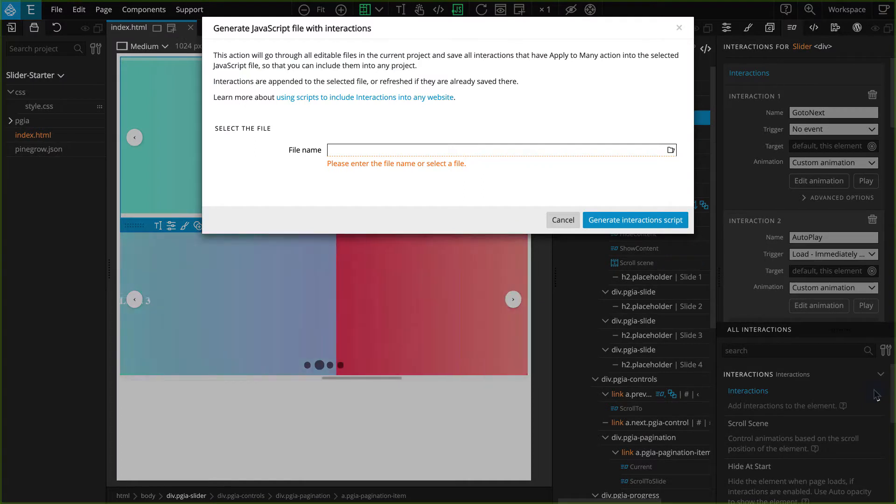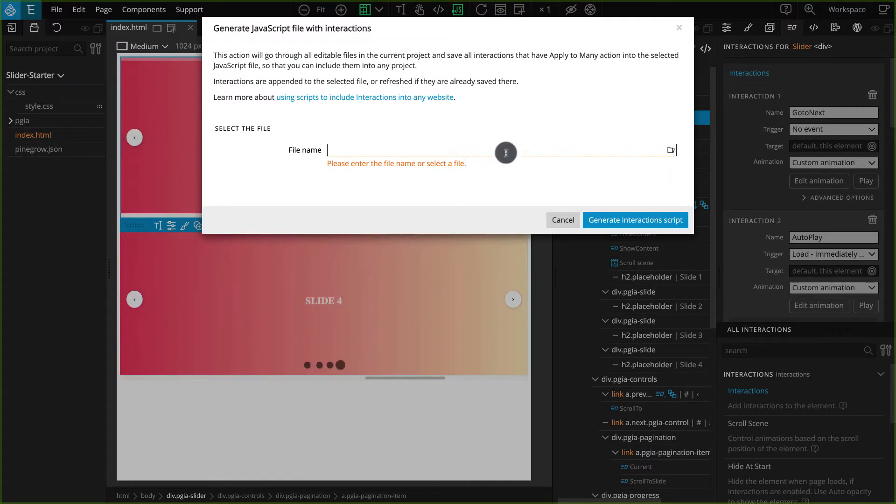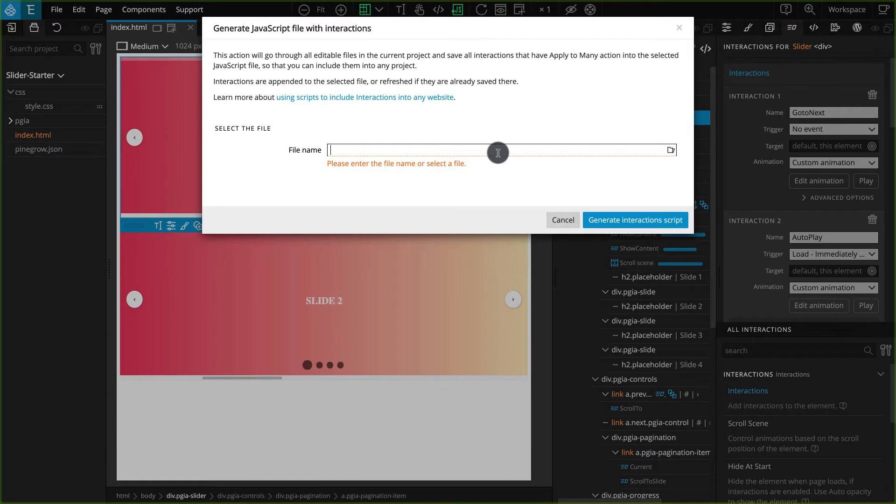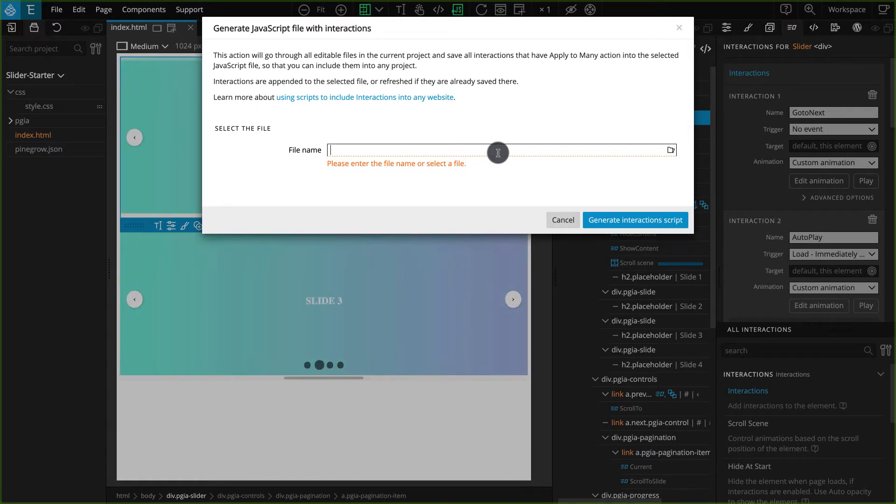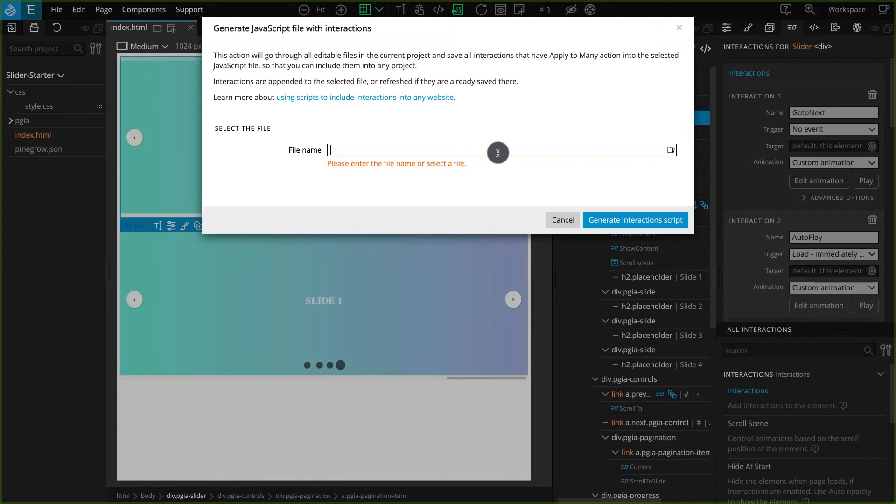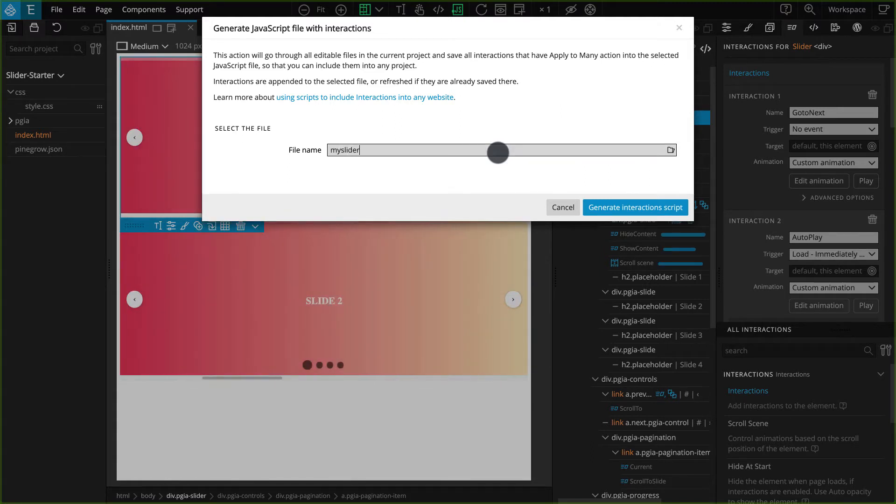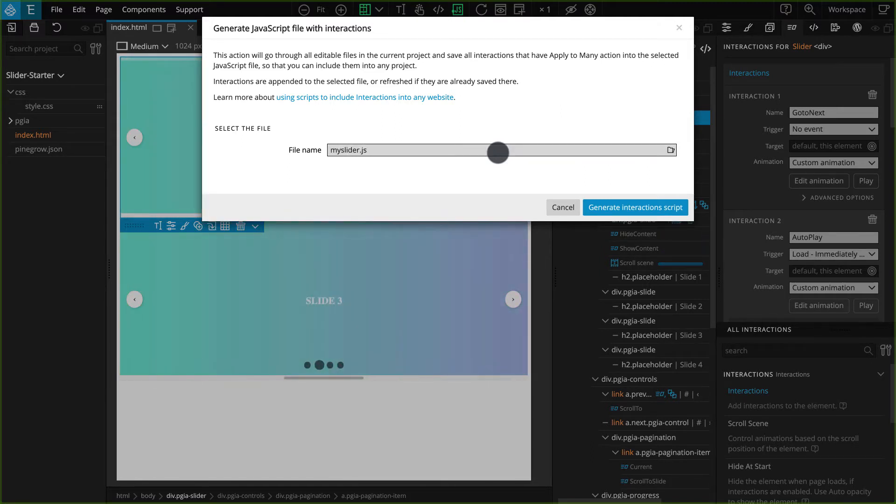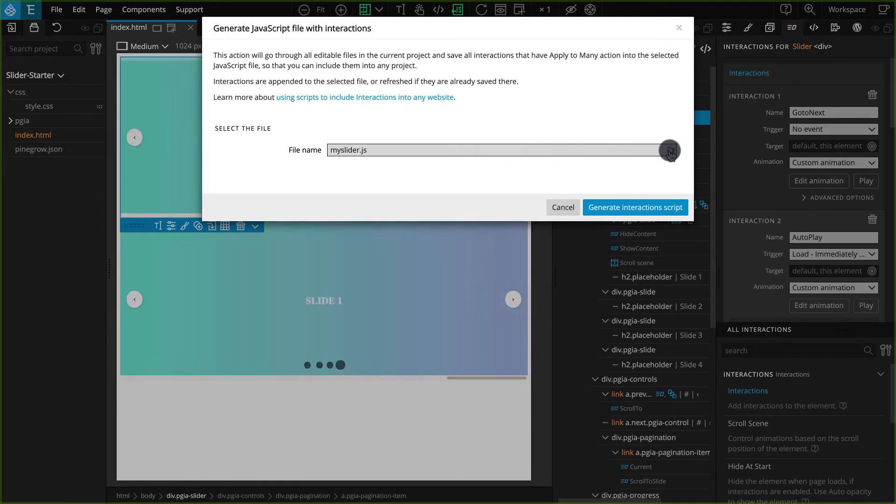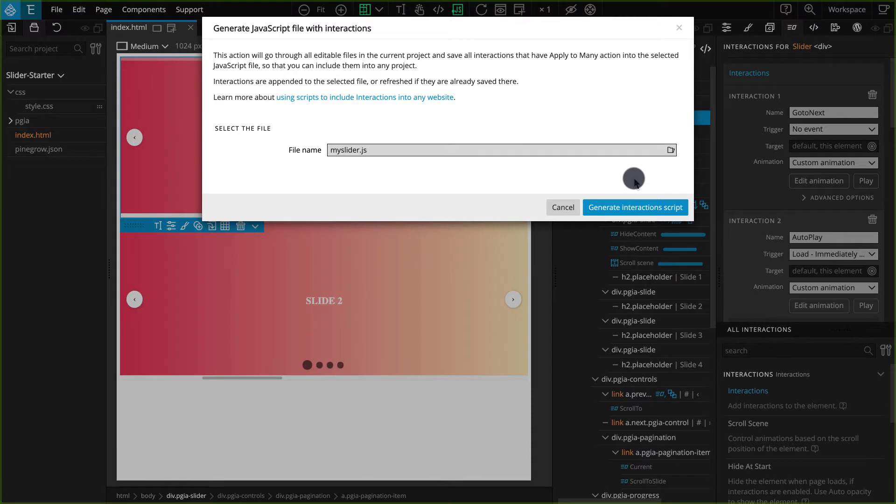On the pop-up, enter a file name for the file that will be exported, and at the end, make sure to add a .js, as the exported code is JavaScript code. I'm naming my file MySlider.js. If you want to export to a different location, you can click on the folder icon and select where you want it to be exported.